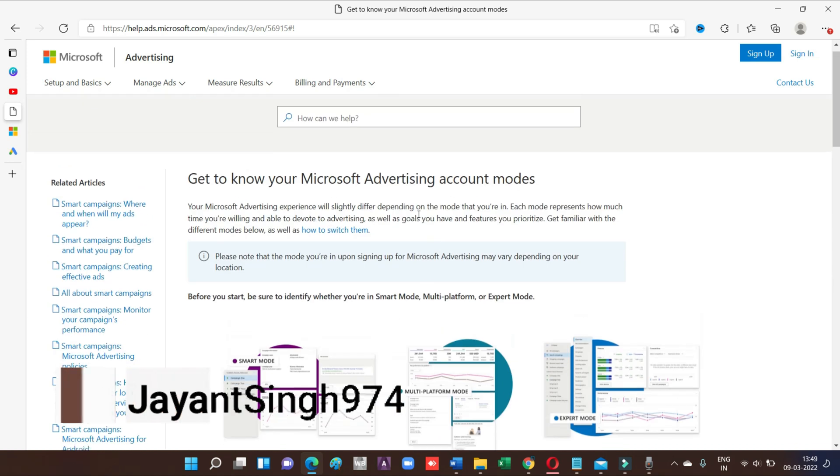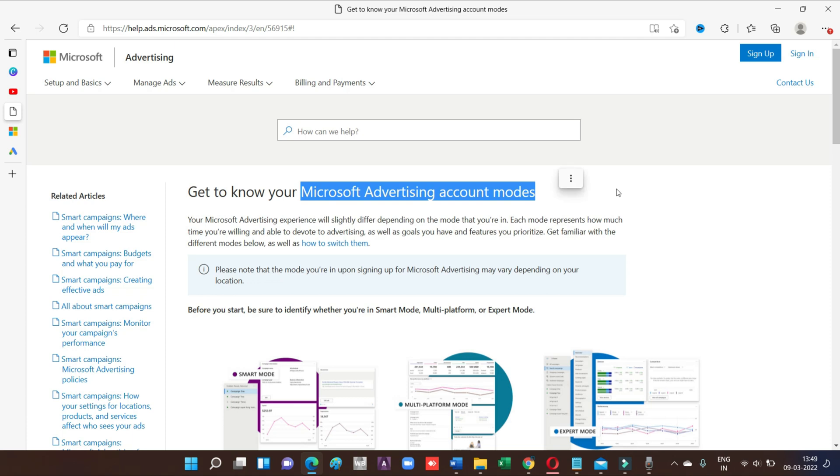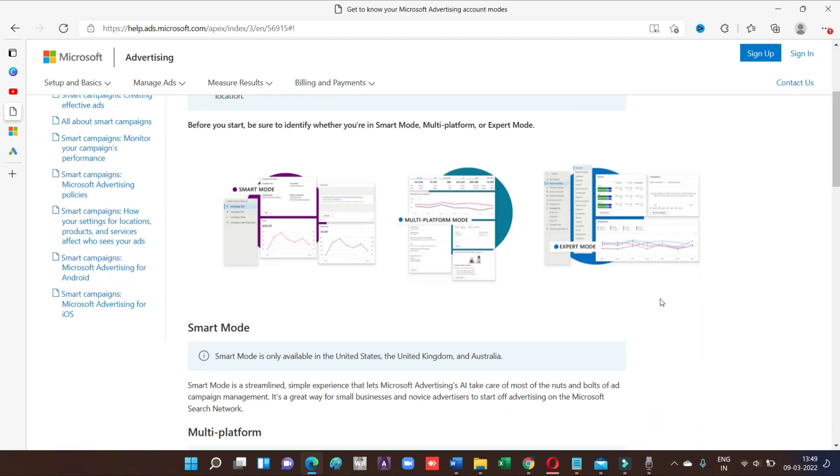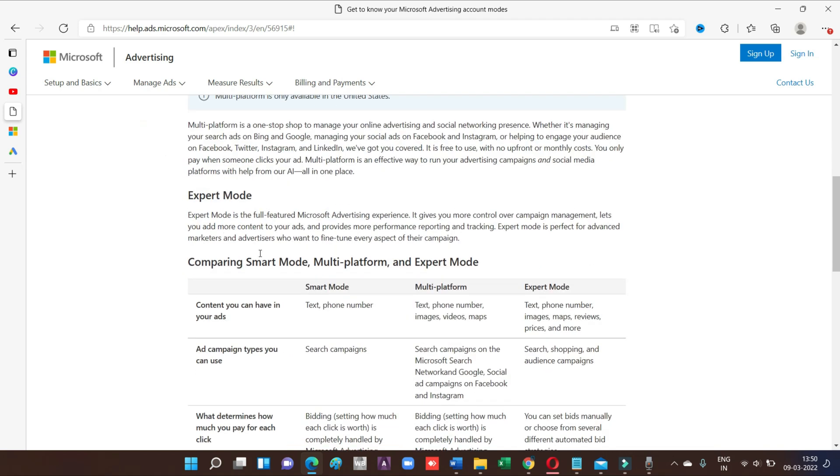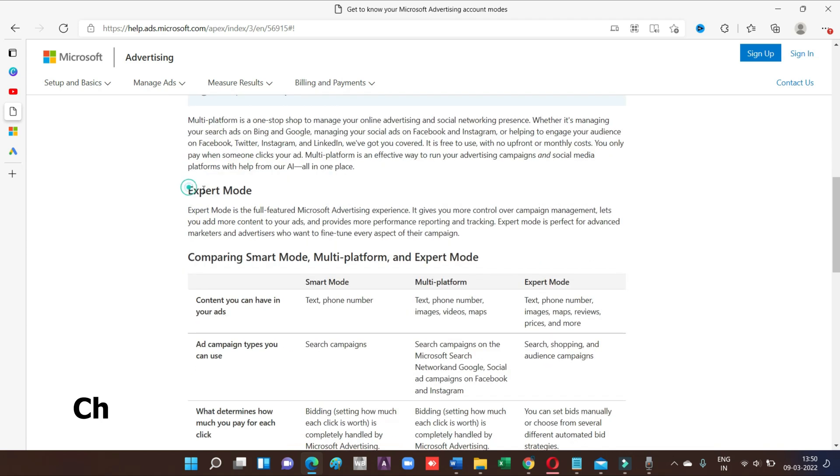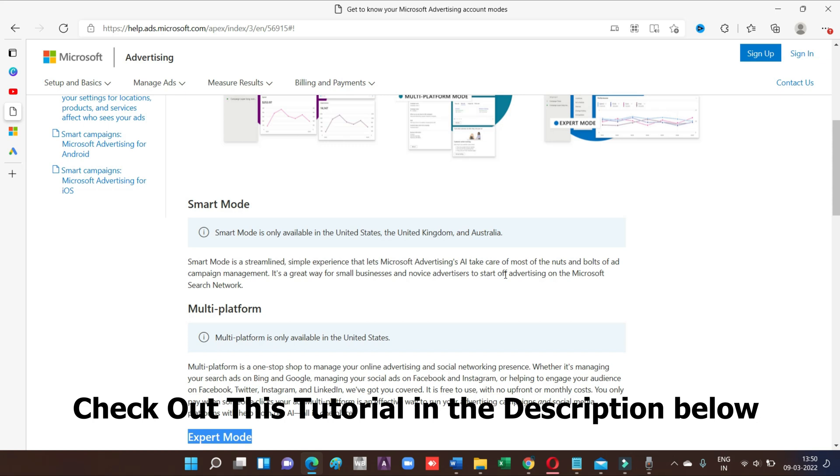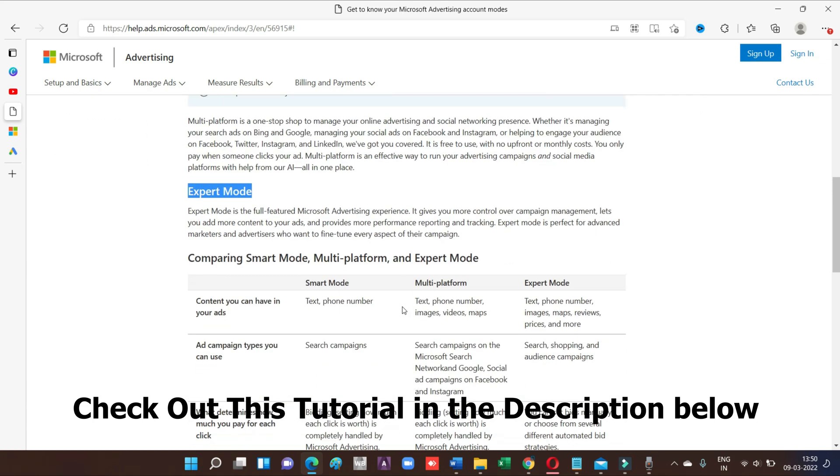Before going to start, first of all we have to understand the modes - smart modes and different modes of Microsoft - and to understand before inviting someone on Bing. So this is very important. There are three modes: smart mode, multi-platform, and expert mode.